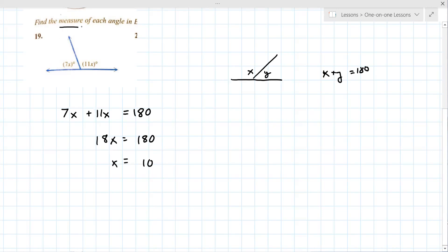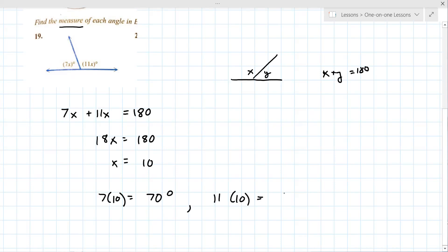That's not the measure though — the measure is putting x back into the value. So 7 times 10 is 70 degrees, and 11 times 10 is 110 degrees.